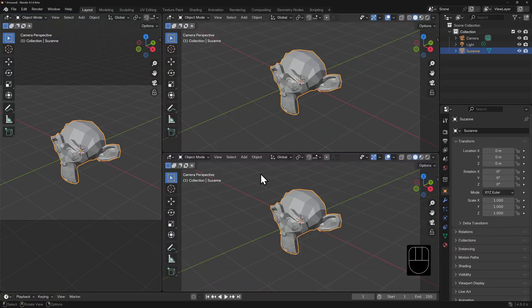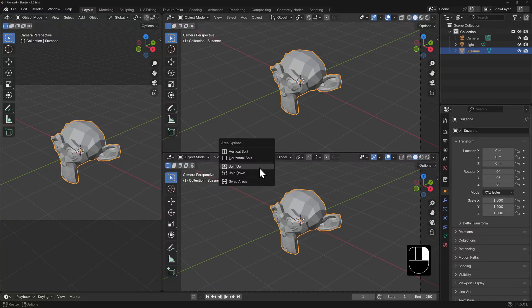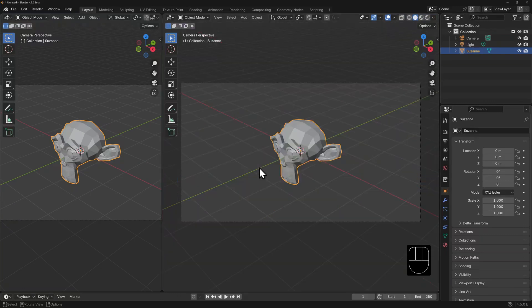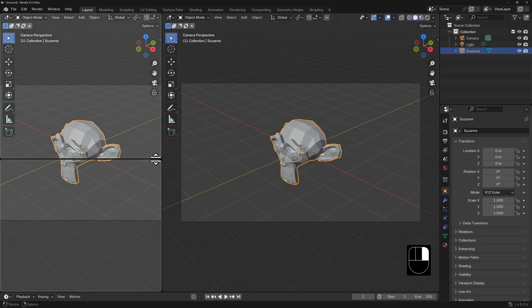If you wish to join two panels together, right-click on the divide and you should see a contextual menu pop up with icons that explain how you can reconnect these panels. You can also hover your mouse over the boundary of any panel, right-click, and select how you'd like the panel to split.